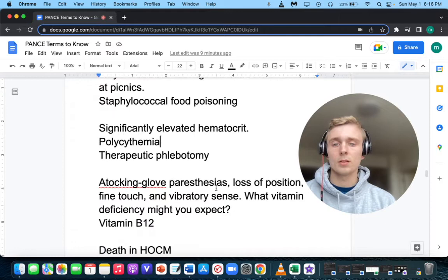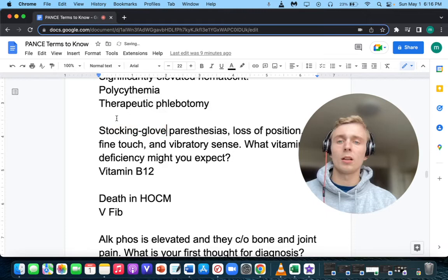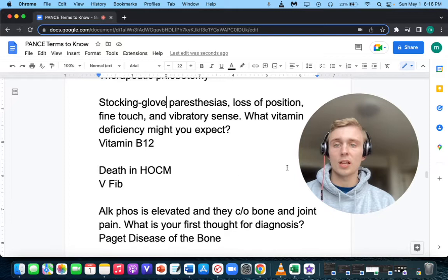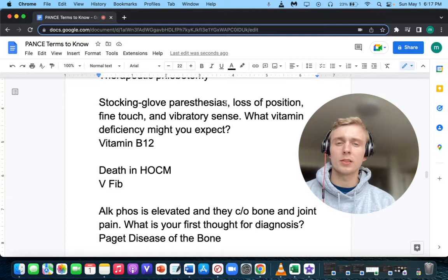What do you think about stocking-glove paresthesias? Maybe this patient also has loss of position sense, loss of fine touch and vibratory sense. What vitamin deficiency would you expect? Vitamin B12 deficiency. The stocking-glove paresthesias can also be seen in diabetic neuropathy.